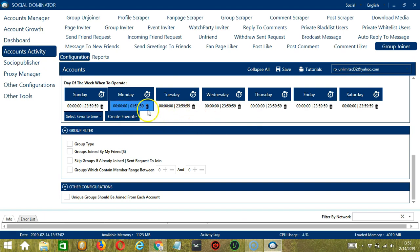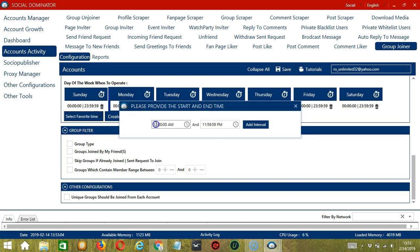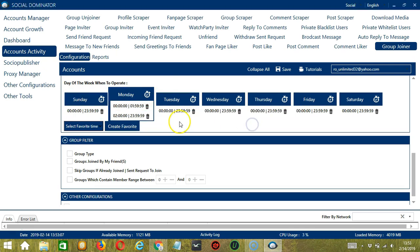Let's add another one on the same day. Let's say 2 a.m. to 11:59 p.m. Click Add Interval. So as you can see, we can have several schedules in one day.